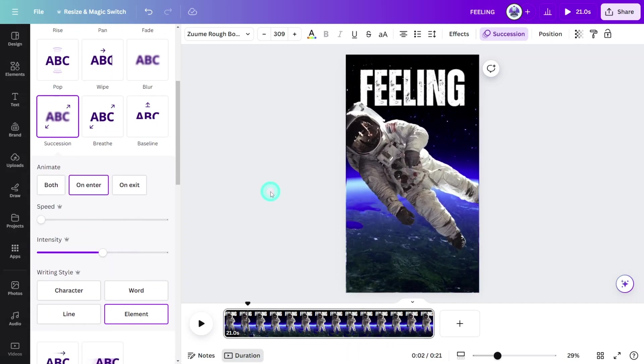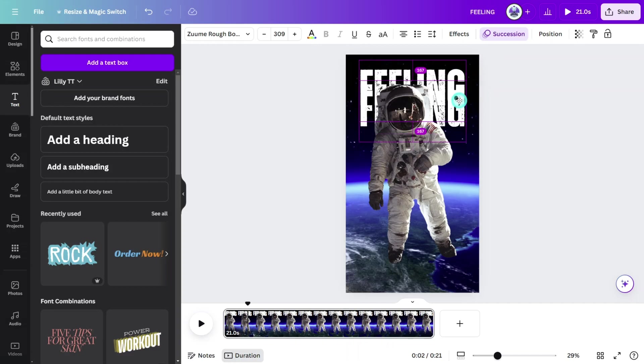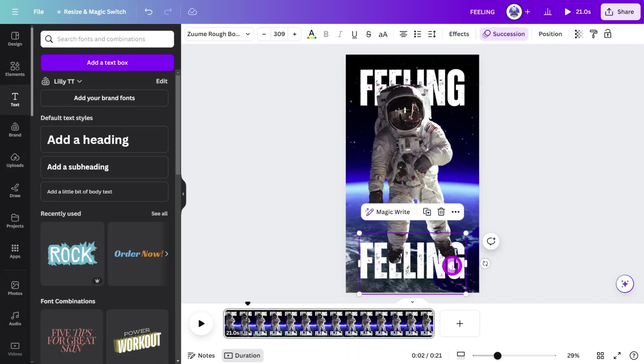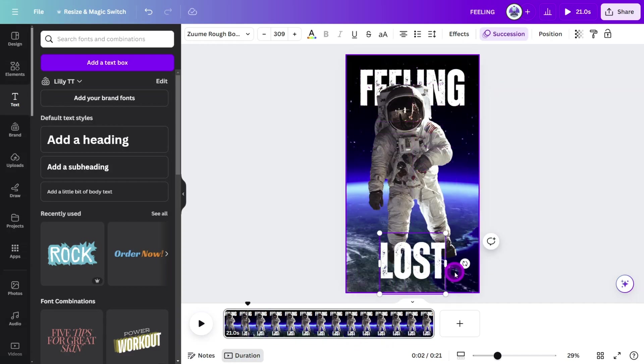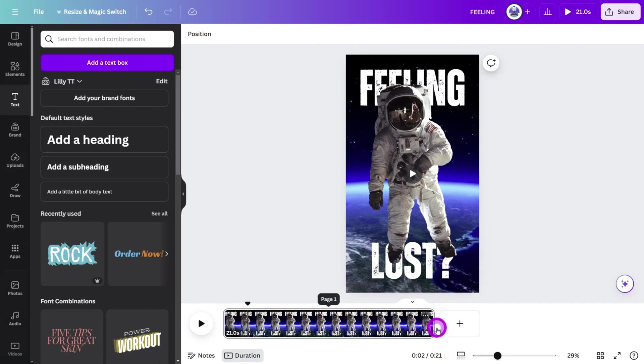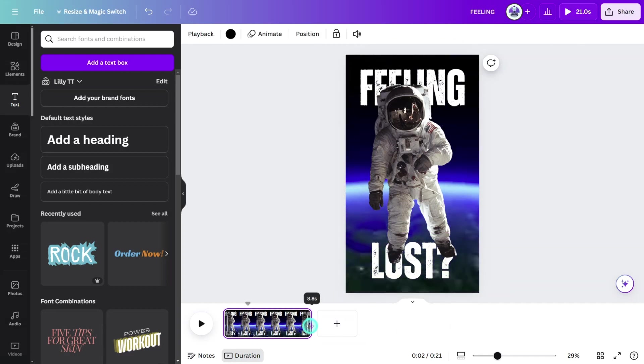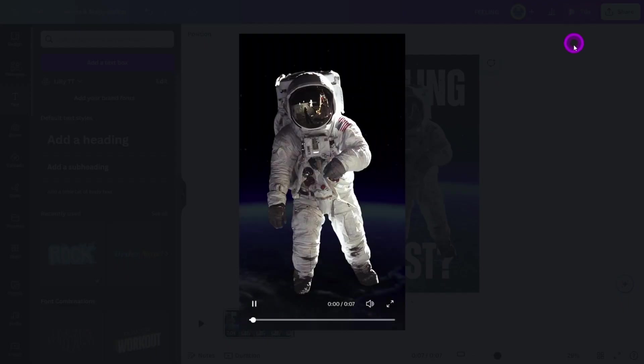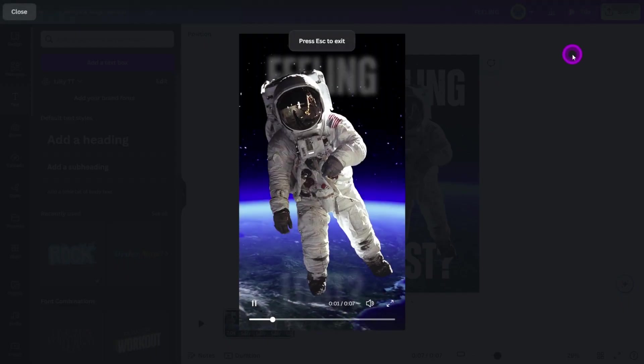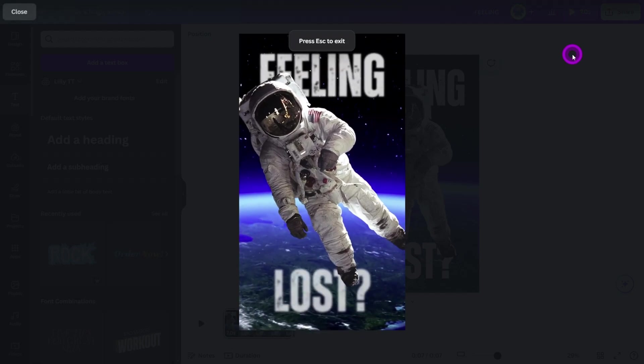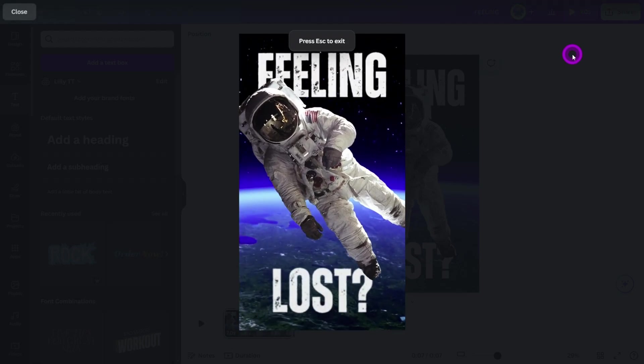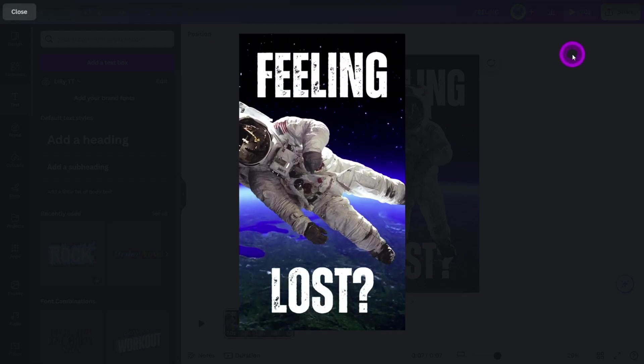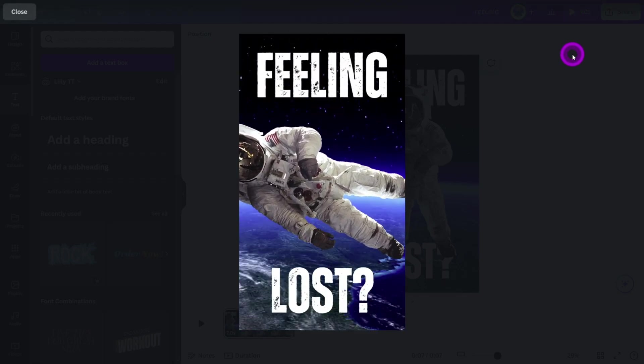Hold alt on your keyboard and drag a duplicate of the title to the bottom and change the wording to lost. Trim the duration of the page to seven seconds and let's preview the scene. Nice.